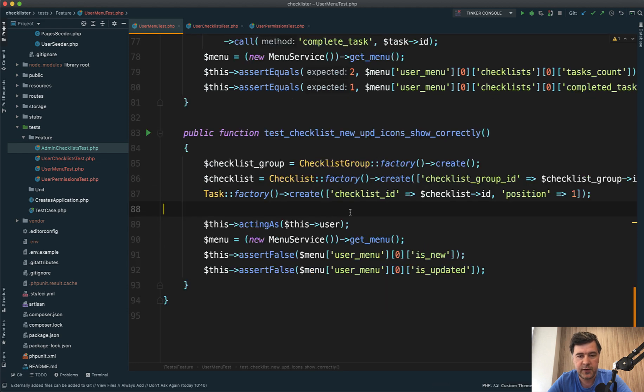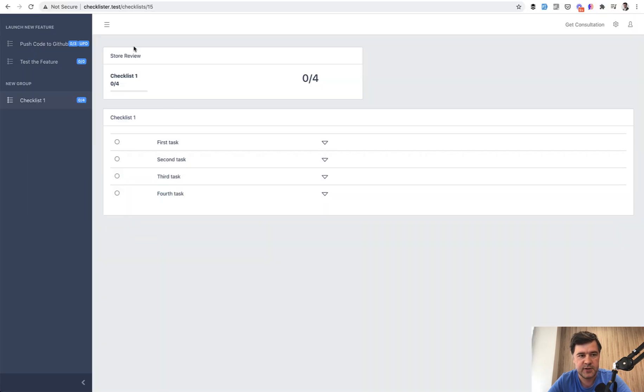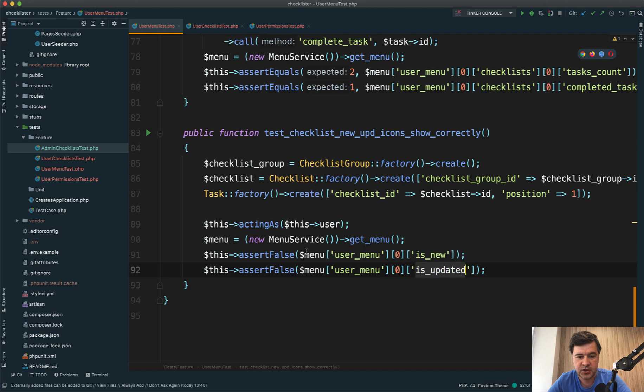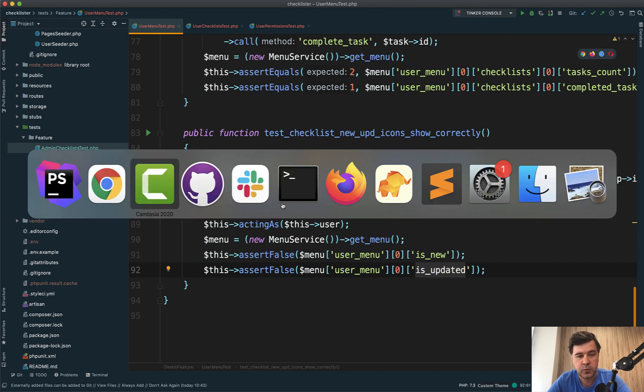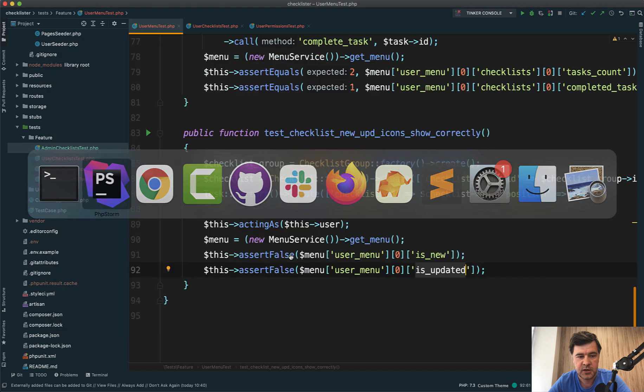Finally, we get to the test that actually fails. We'll get back to that at the end of this video. I wanted to test if the update and new icons are loaded correctly. I asserted that is_new and is_updated should be false for new menu. But when I launched the test, it failed, asserting that true is false. We'll get to that later.